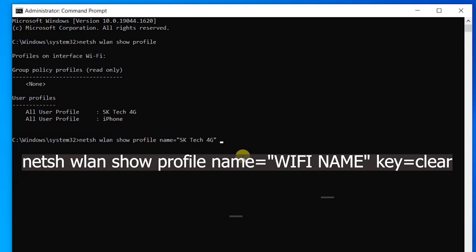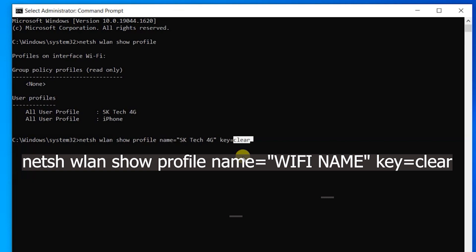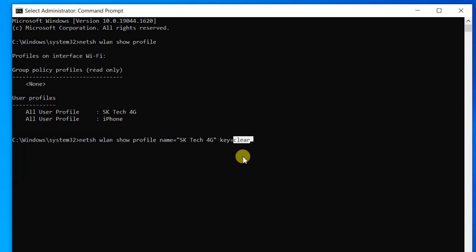is key equals clear. Why do we need this clear? Without this clear command, the existing WiFi password will be in encrypted text. If you put this key value as clear, the password will be in readable text.